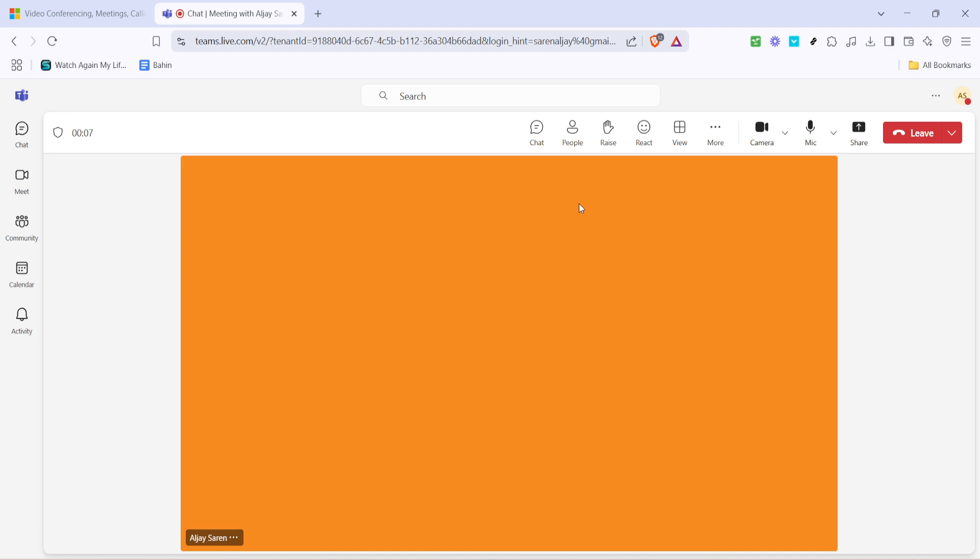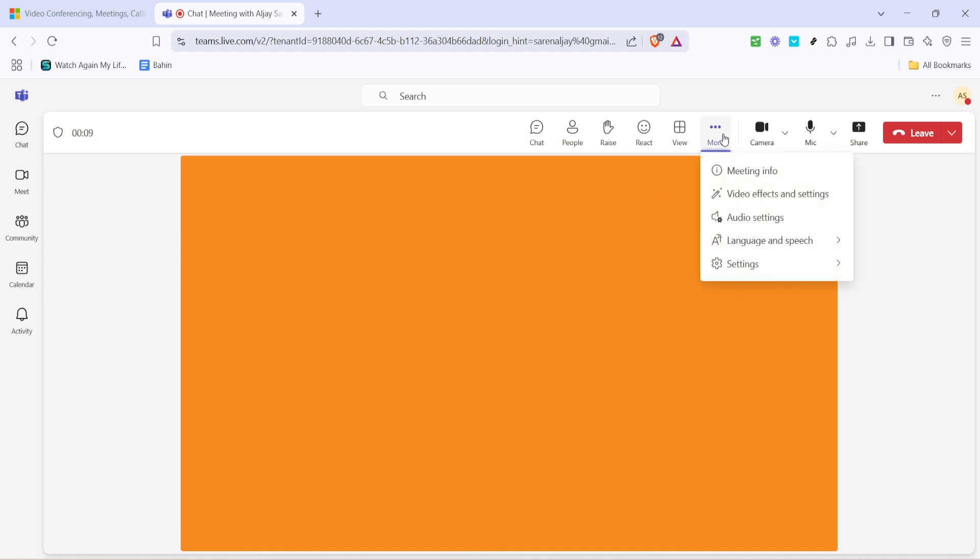Once the meeting has started, locate the more button, often represented by three dots. Clicking on more opens up additional settings and options that are not immediately visible in the meeting interface. This section contains many useful functions that aren't always apparent when you first join a meeting.